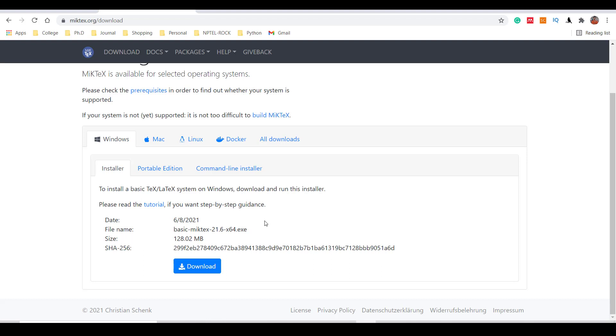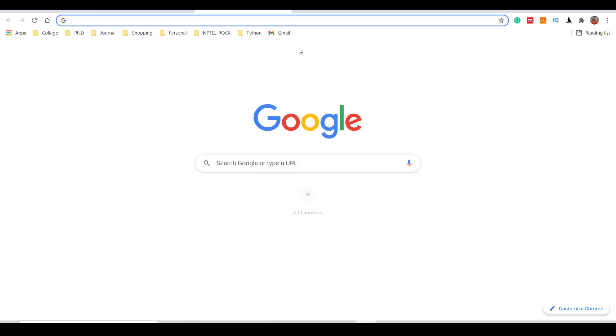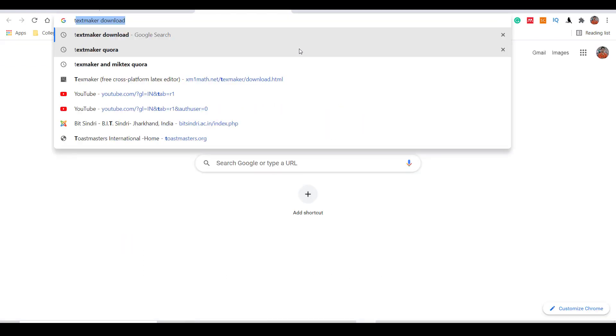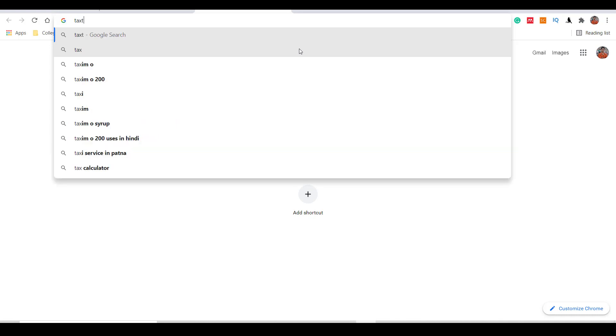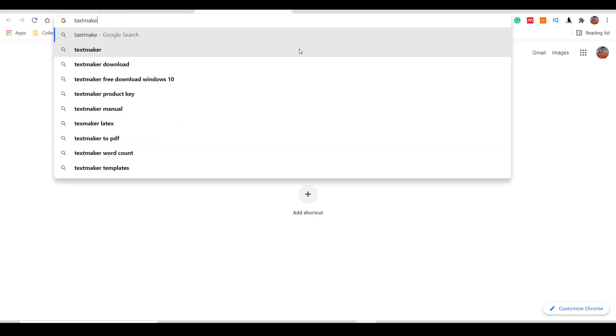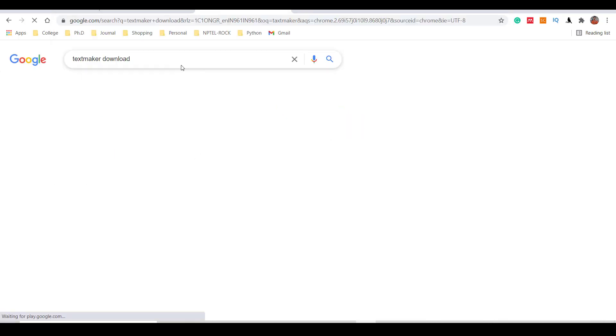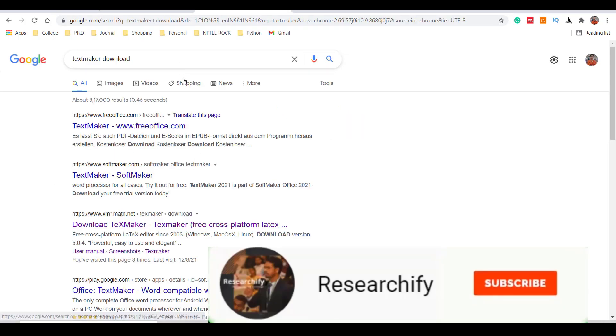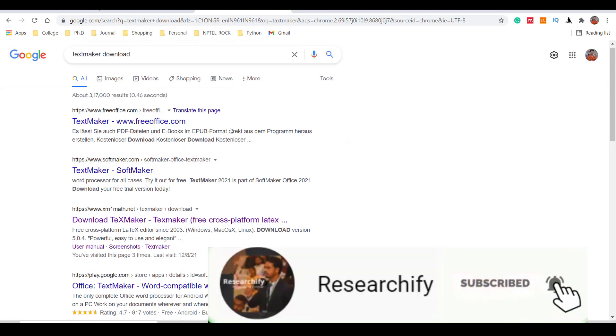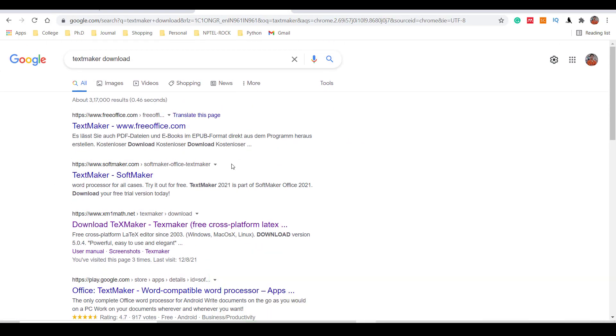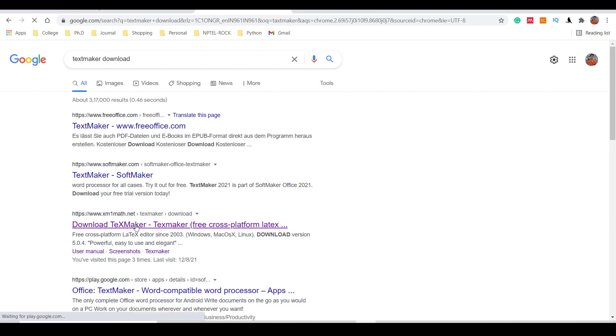Now coming to the other software, that is called TeXmaker. Just write in Google 'TeXmaker'. The link is coming third. This is www.xm1math.net. Click on this link.